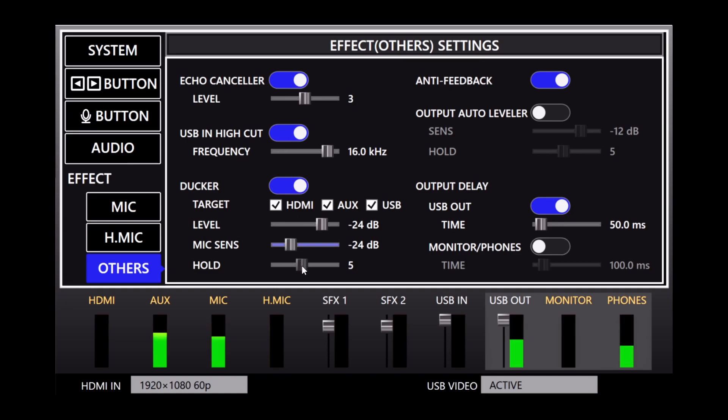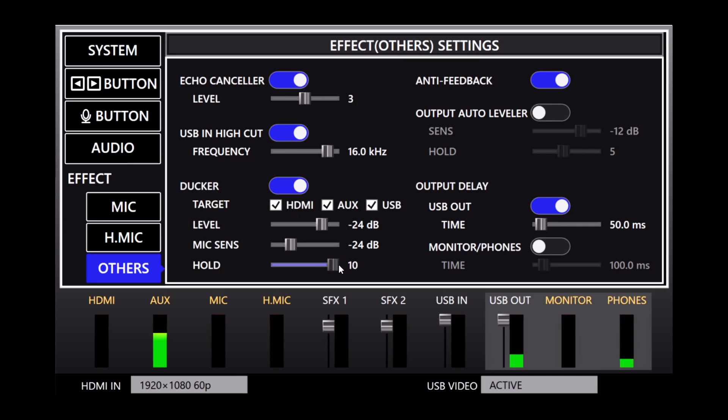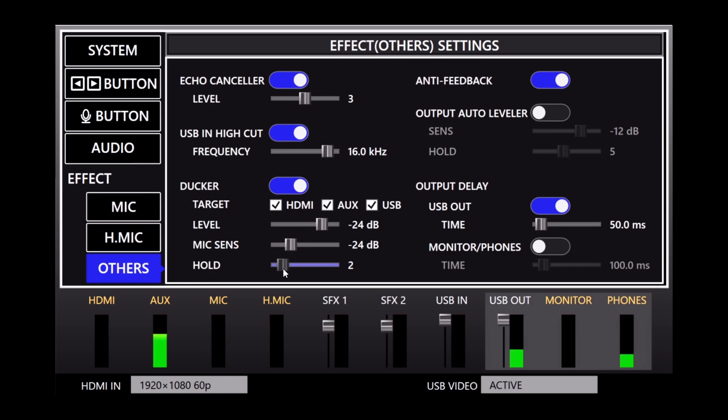And then the hold time is the higher the hold time, the longer it stays at that lower level. So you notice that I stopped talking and it's gradually trying to come back up versus when you bring it way down, it's going to come in and out quickly.